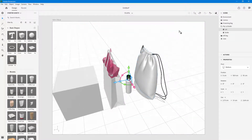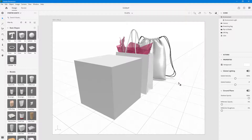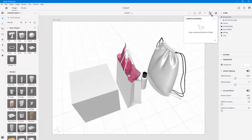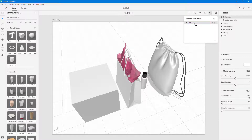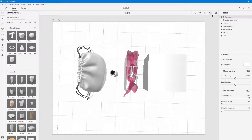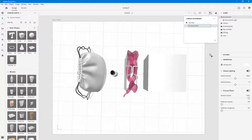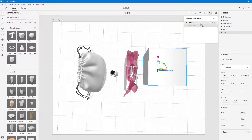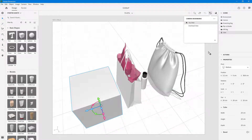If you like a particular view, you can save it as a bookmark in the camera. Go to Camera Bookmark and add a new bookmark — you can give it a name, for example 'top view.' Navigate to another angle — say the overhead position — and save that as 'overhead view.' Once saved, if you change your view, you can jump back to any saved view just by clicking the bookmarks.